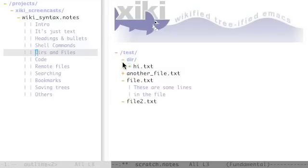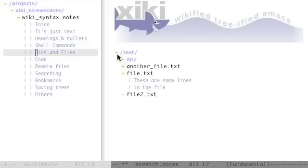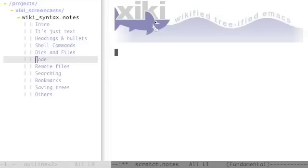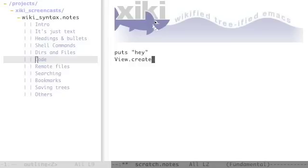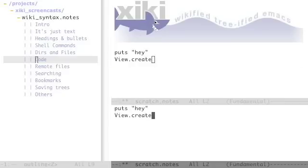To run Ruby code you can type it in and press control enter. It's recognizing that that's Ruby code and inserting the result. You can run Ruby code that uses the Ziki API that will create a new view.